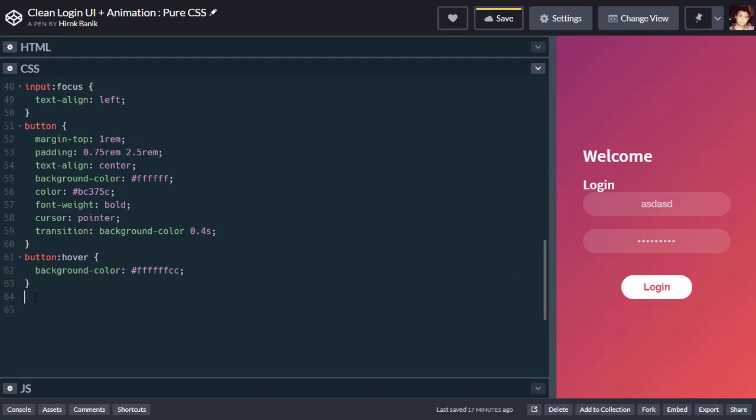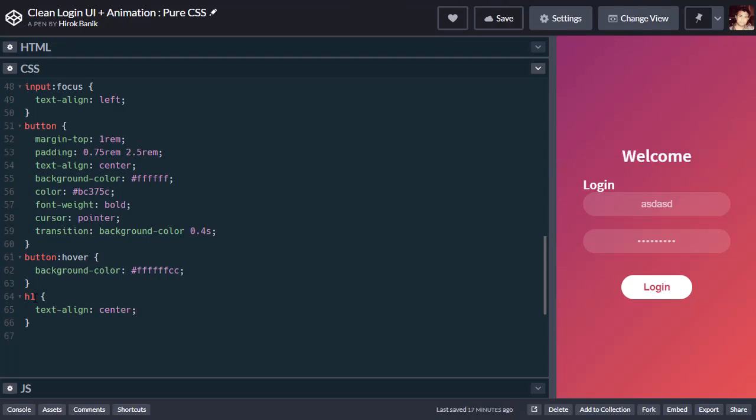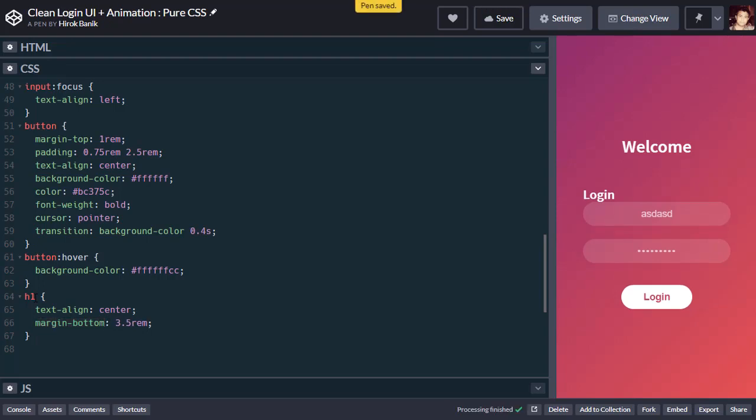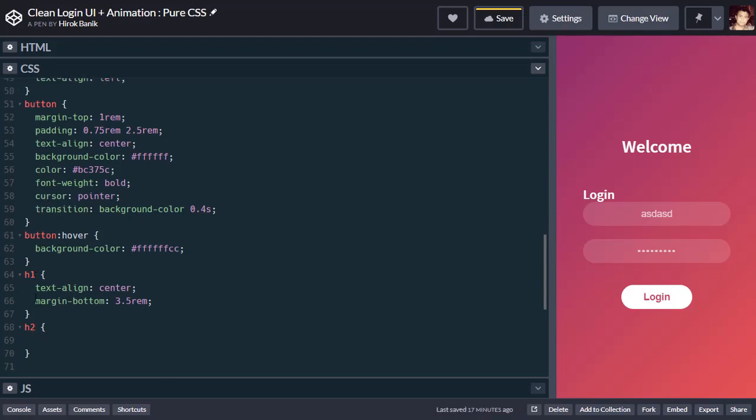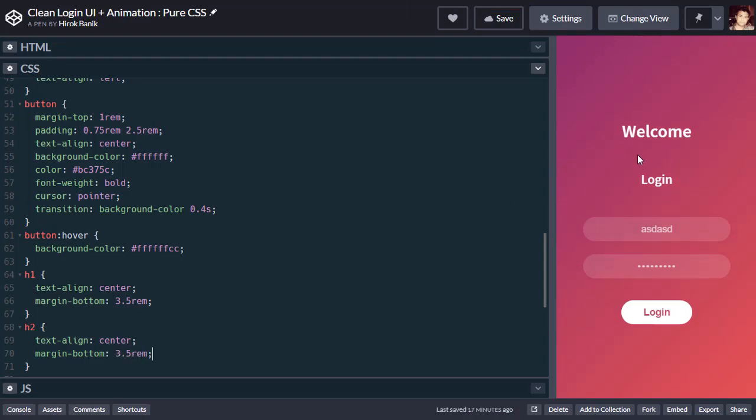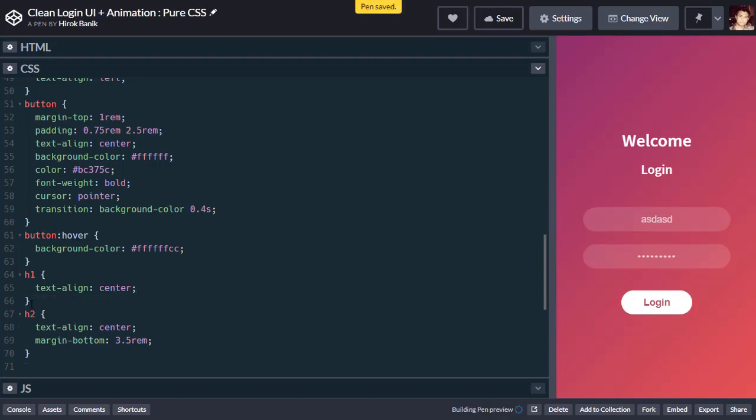Let's style the h1 element. Text align center, margin bottom 3.5rem. Now let's design the h2 element. For the h2, we say text align center, margin 3.5rem 2.5rem. The margin is too much, let's remove the margin from h1 element. Now it looks right.